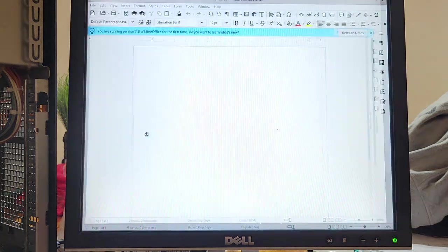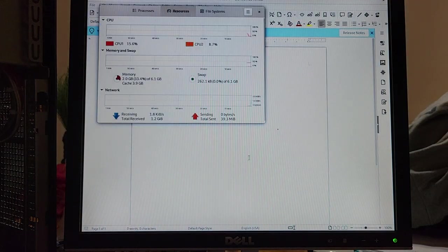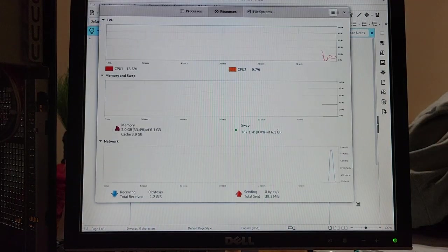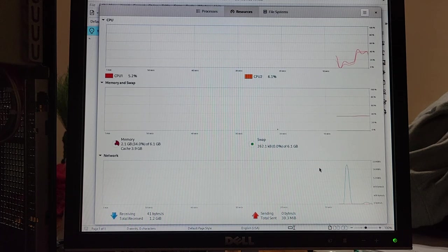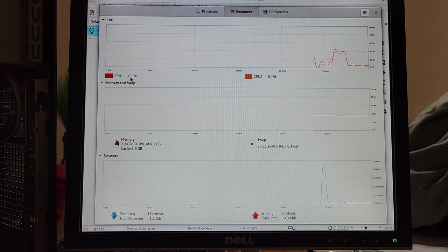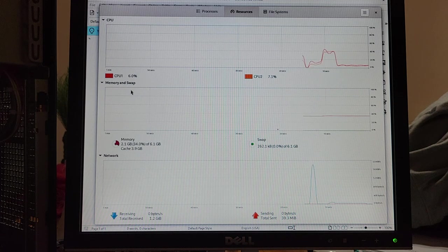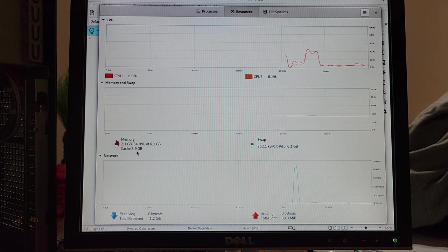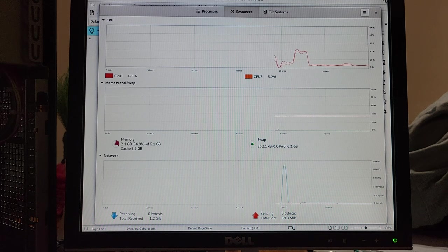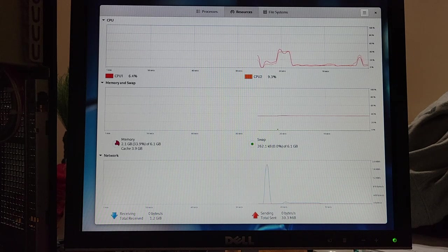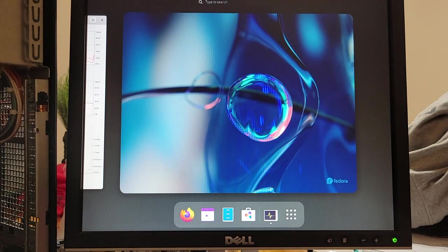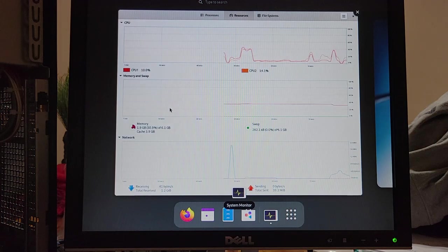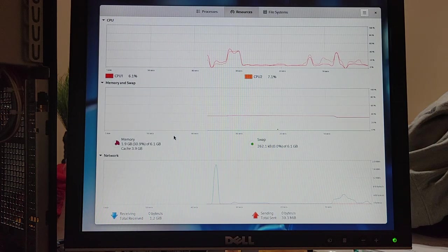But finally let's look at the system resources. The CPU is running at six percent that's not bad and look at the memory. Memory is at 34 percent. Fedora and the GNOME desktop that runs what you see are every bit as modern as Windows 10 yet it is still easier on resources than any Windows 10 installation.